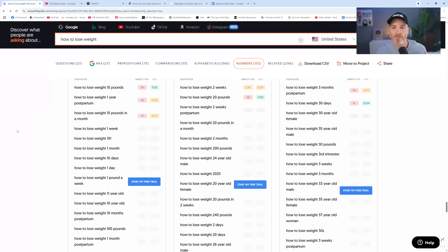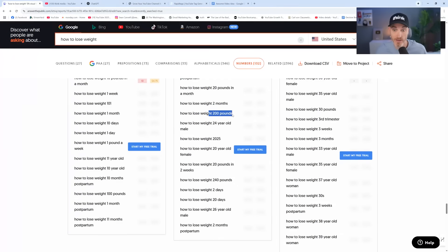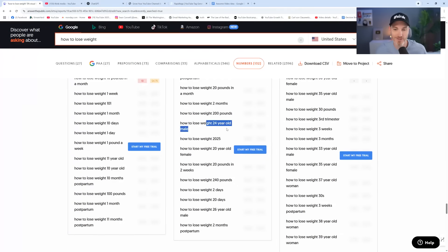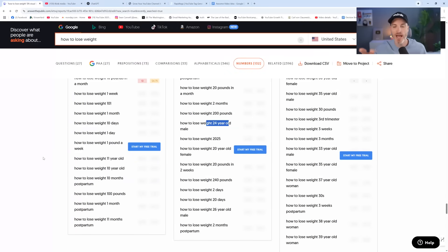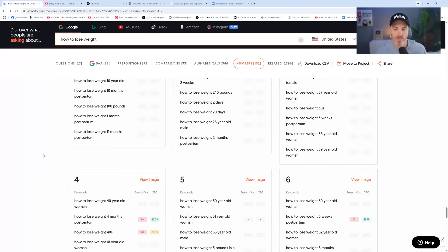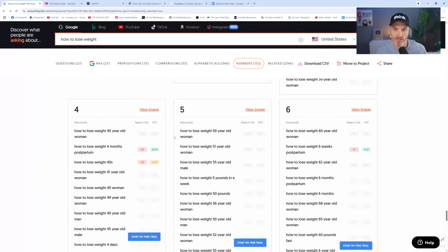So how to lose weight in two weeks or how to lose weight 20 pounds or how to lose weight 200 pounds, how to lose weight 24-year-old male, to talk about specific. And so as you get into age, as you get into specific amounts and specific goals, there's some opportunities there.